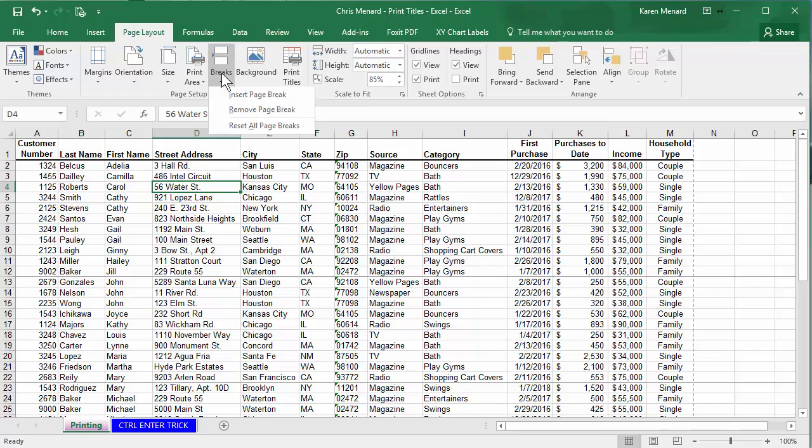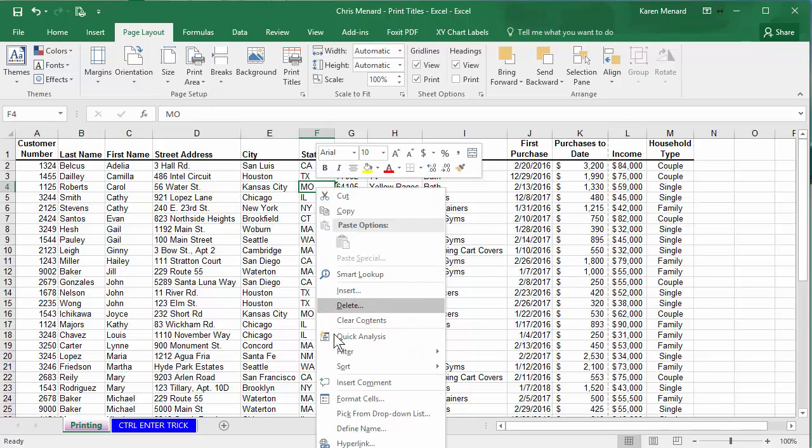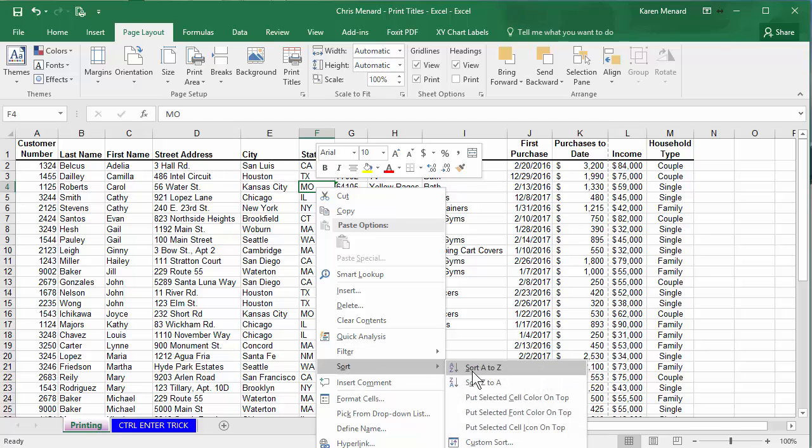Let's remove all the page breaks. So I'm gonna hit breaks, reset all. I want every state to be on a page by itself. So I'm gonna sort by state.